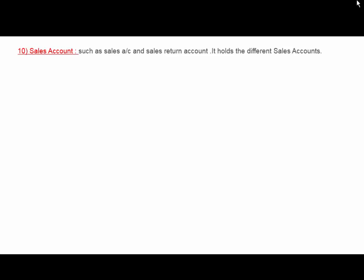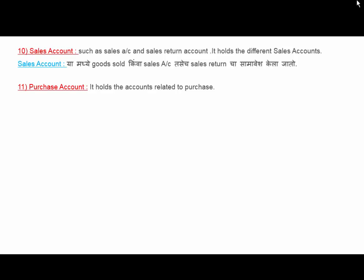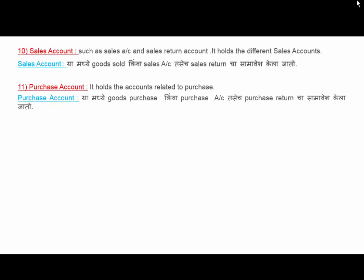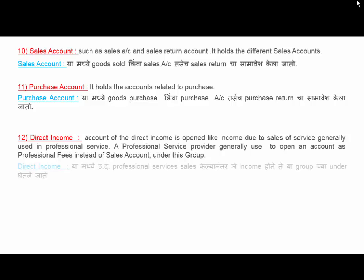Next is Sales Account, which holds different sales accounts such as sales and sales return. Purchase Account holds accounts related to purchases. Direct Income account is used for income from sales of services — generally used in professional services, where an account is opened as Professional Fees instead of Sales Account.